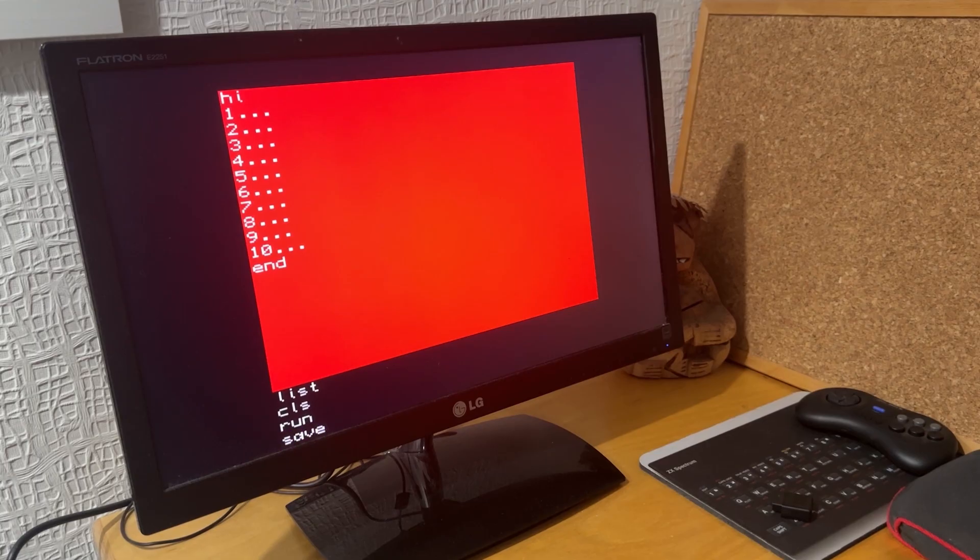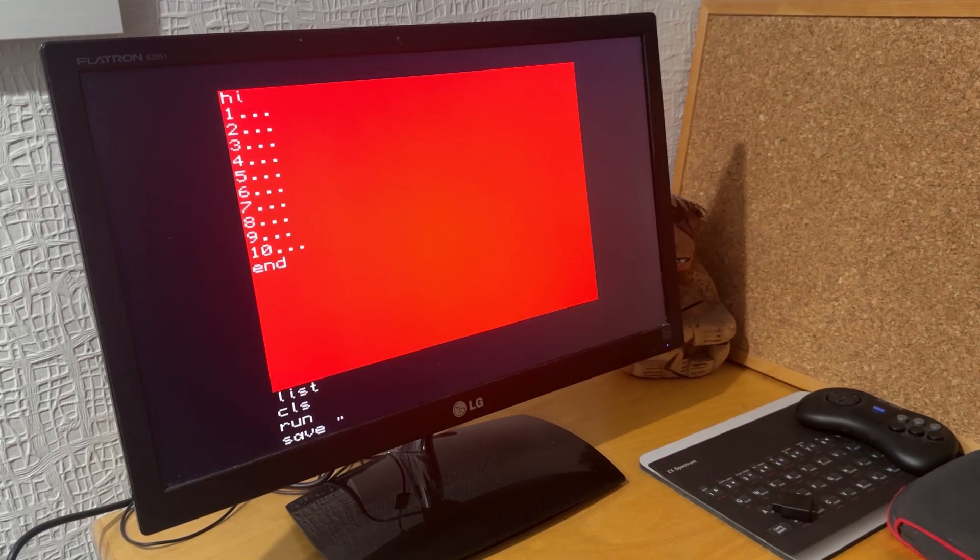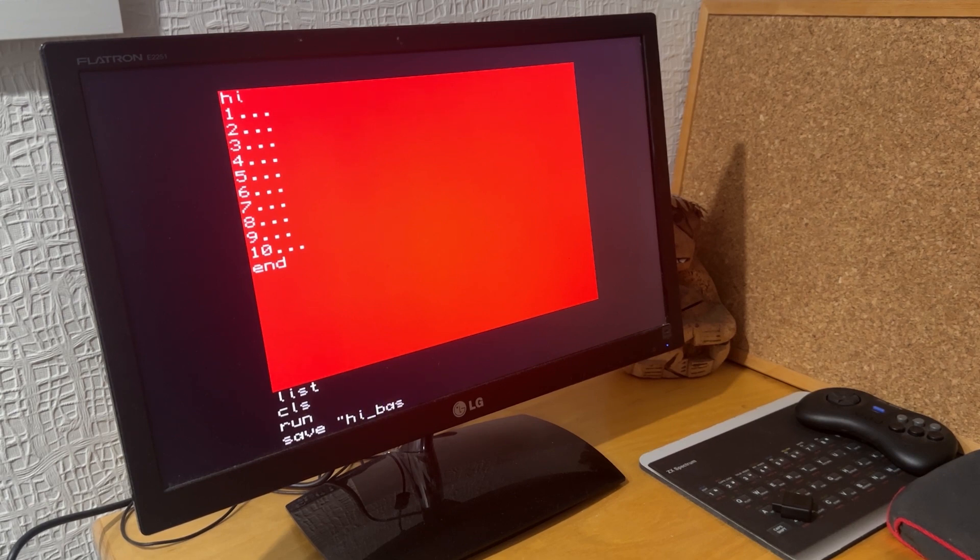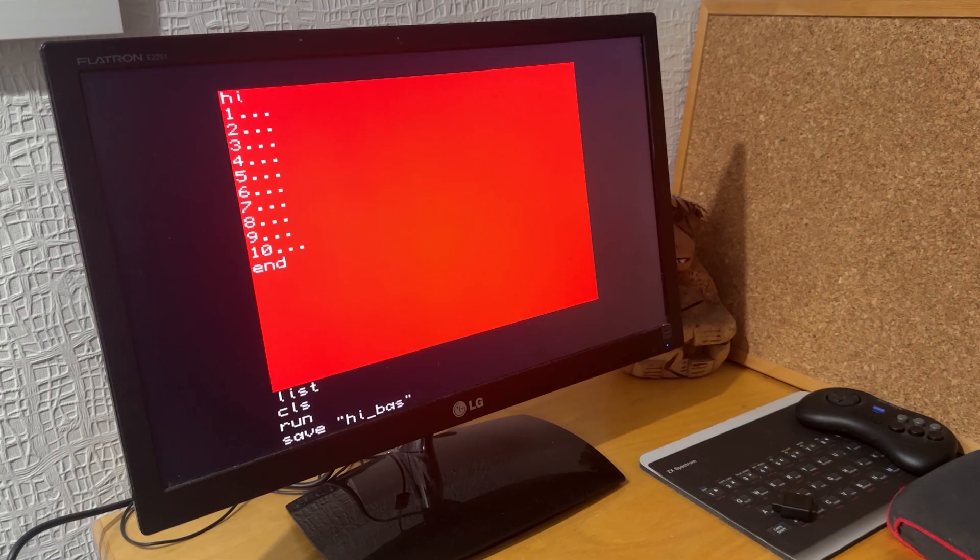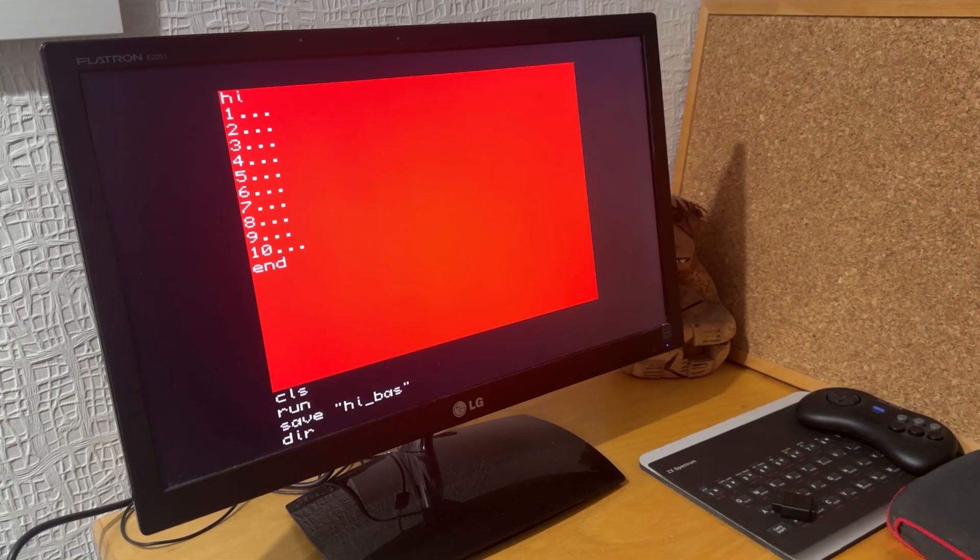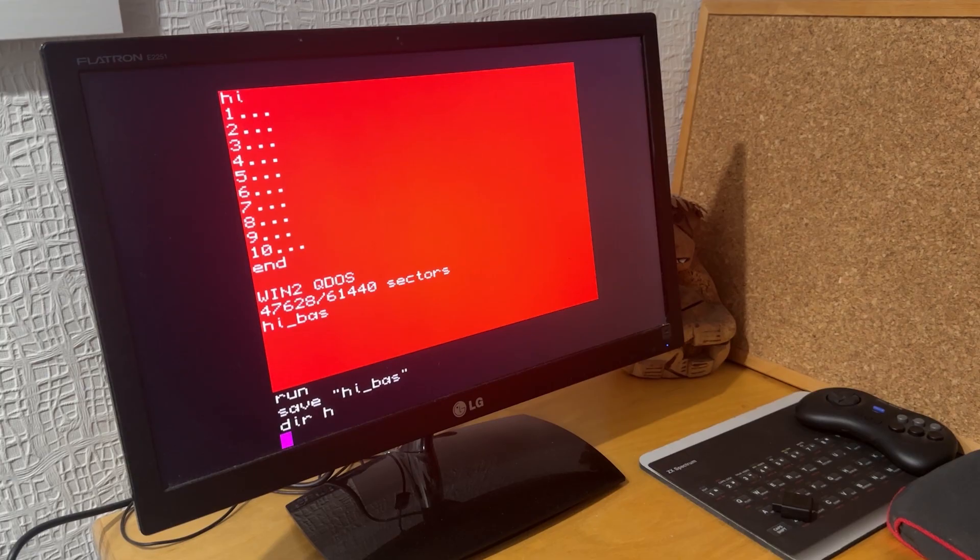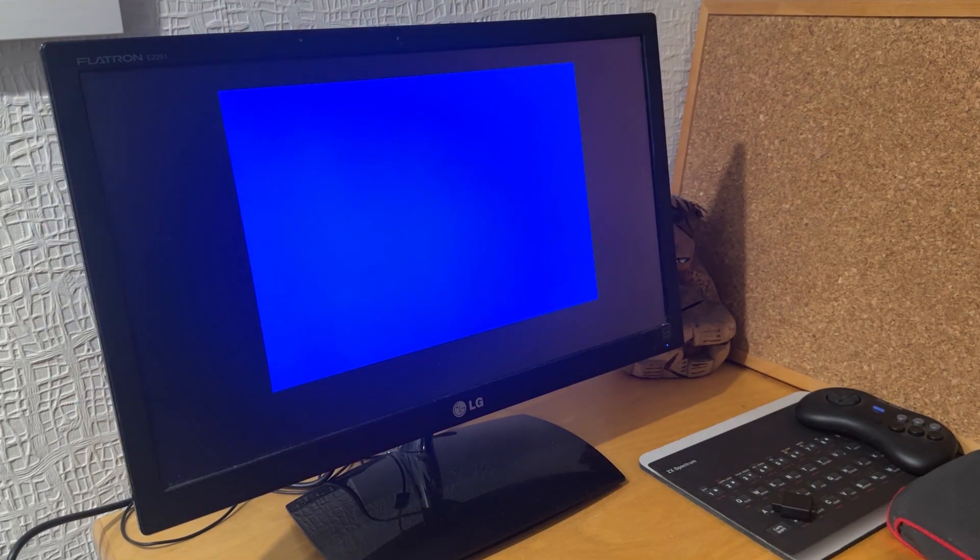If I want to save that program, it's HI, and then use underscore rather than dot in QL BASIC. That should have saved the program. If I do a DIR of H, I can see my HI underscore BAS.